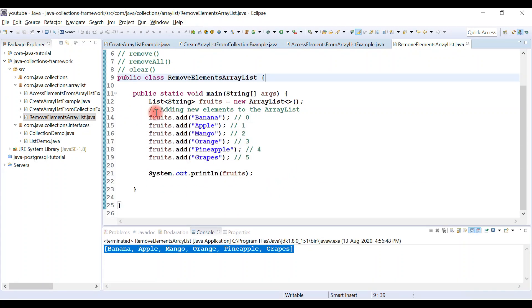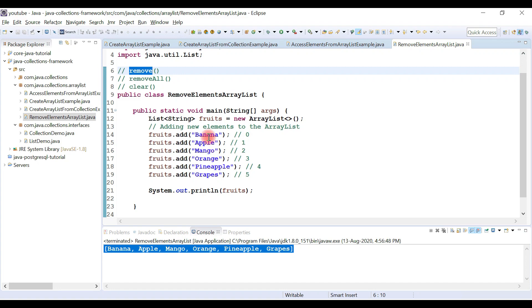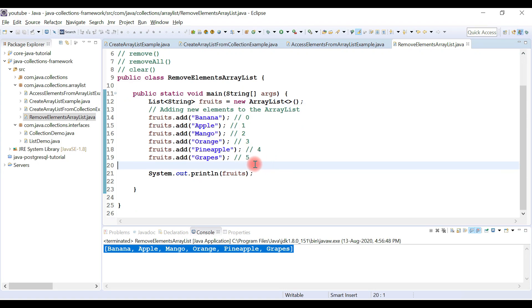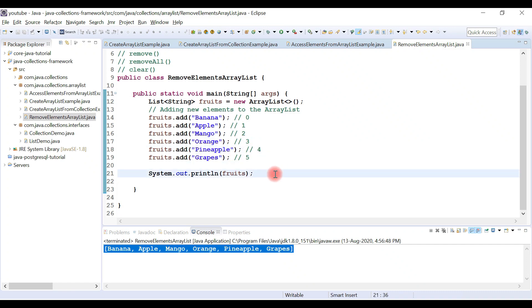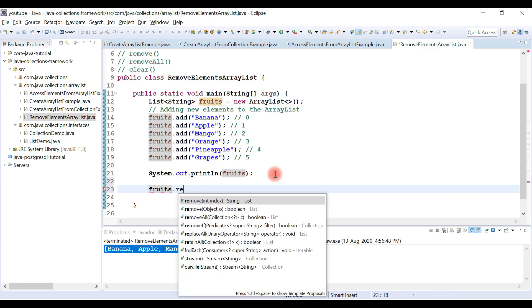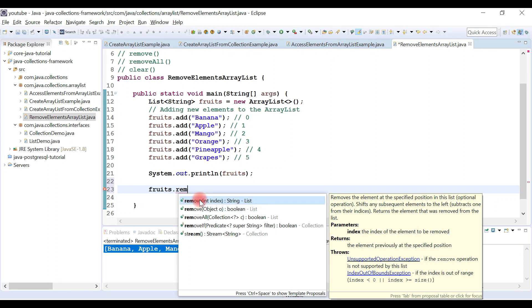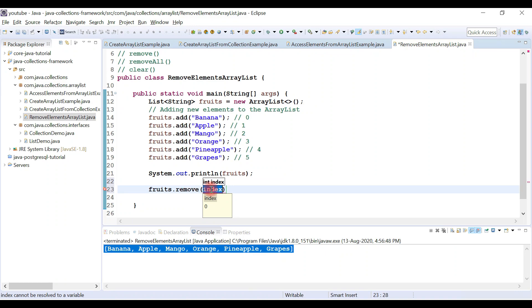Let's run the program and see the output — all list elements are printed to the console. Now let's use the remove method to remove a particular element. I'm going to remove pineapple at index 4. There are two overloaded remove methods: one accepts an integer index, and the other accepts an Object as an argument. We'll use the first one, passing 4 as the index.